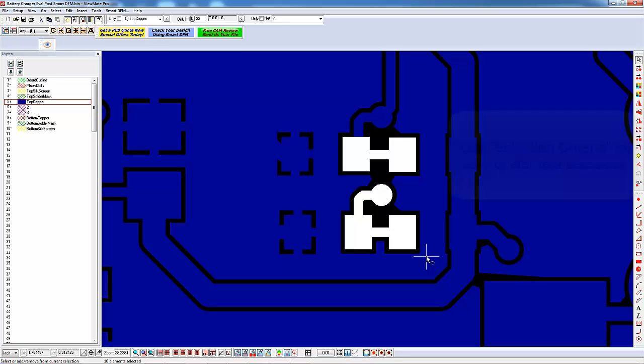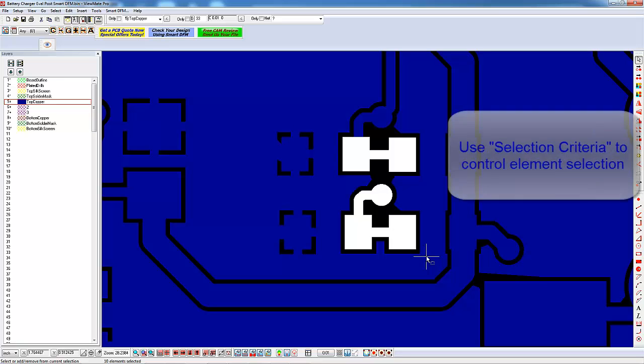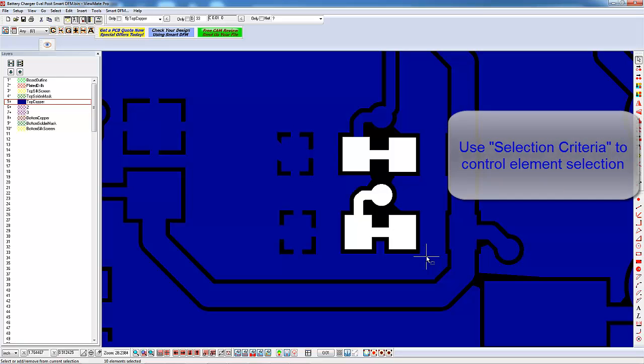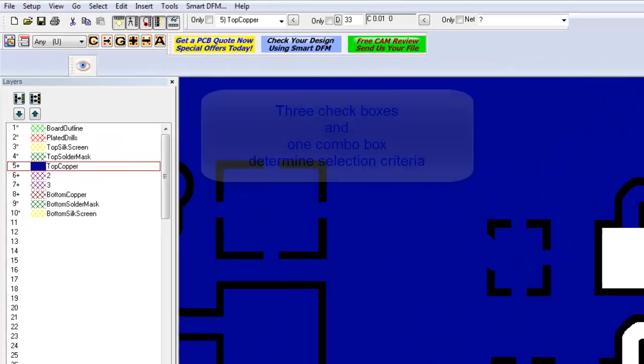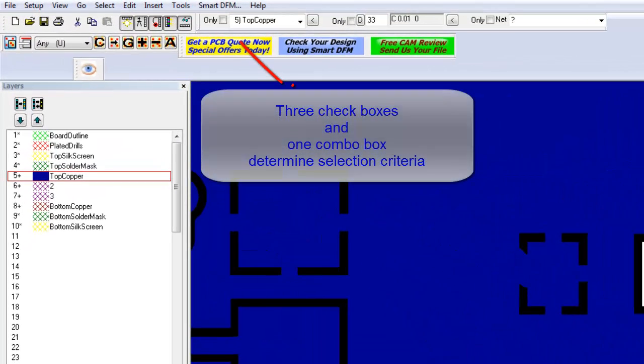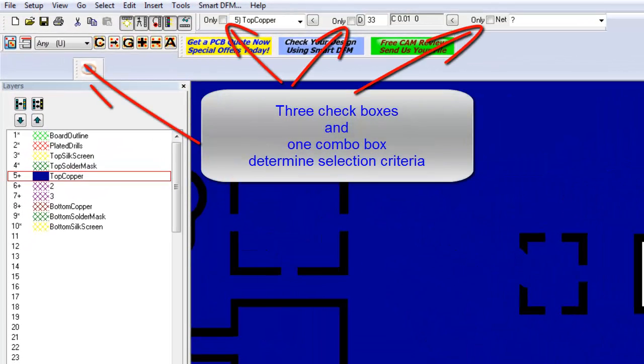You can restrict the types of elements that are selected by setting up your selection criteria. The selection criteria is determined by a combination of factors. There are three checkboxes and one combo box that you configure to establish your selection criteria.